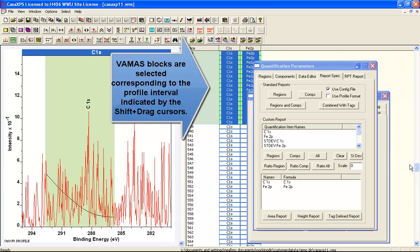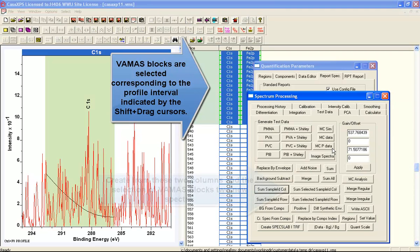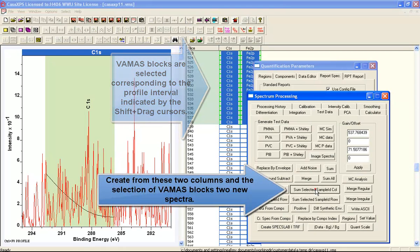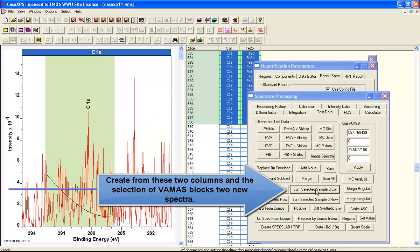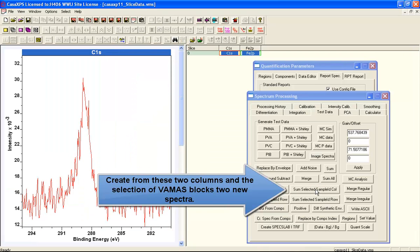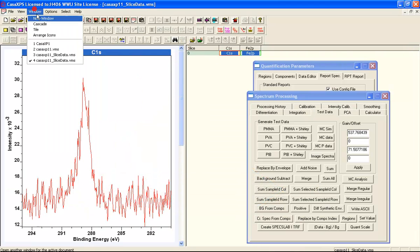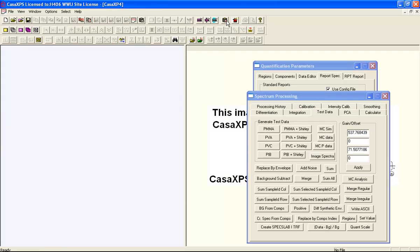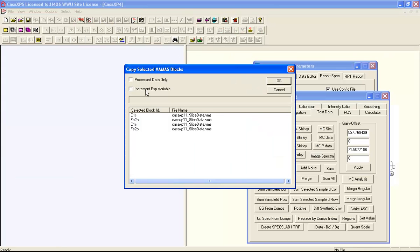that cursor selection has selected a range of VAMAS blocks. When I say sum selected VAMAS blocks, I end up with a new pair of spectra based on a subset of the original set of VAMAS blocks.